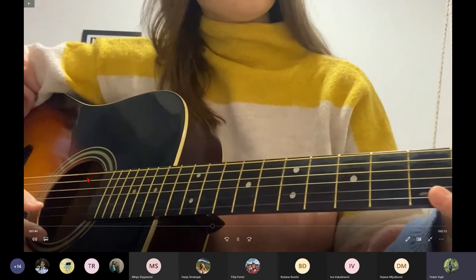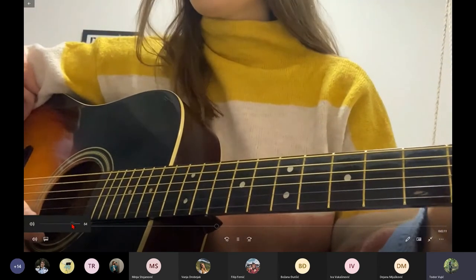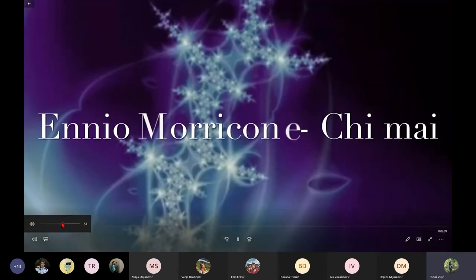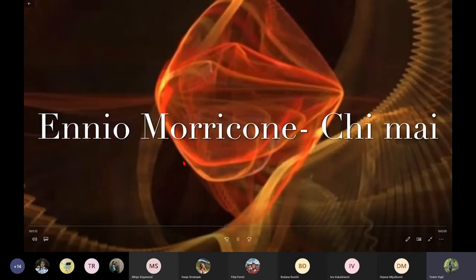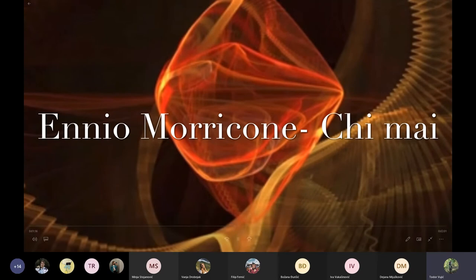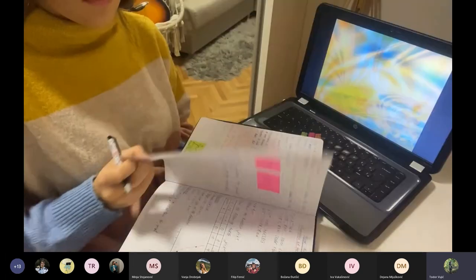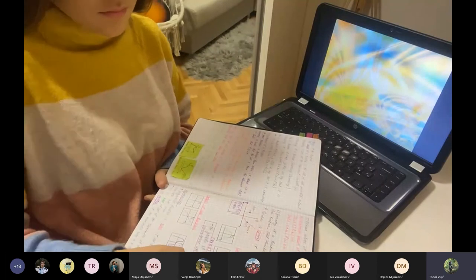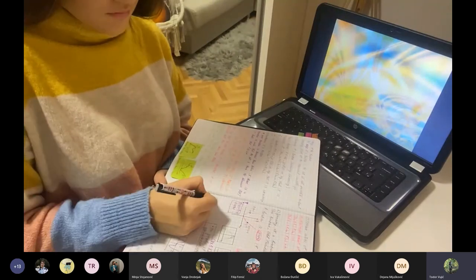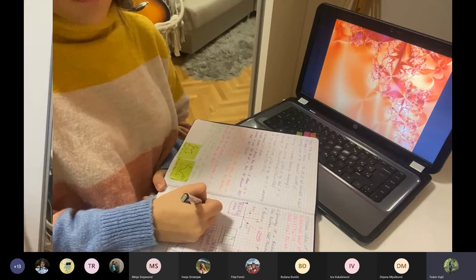Believe it or not, fractals can be used in music, but most musicians have seen fractals and thought that it is used just in math — but then they discover a song made of fractals. Fractals can also help you while you're studying to concentrate and to focus on what you're doing.